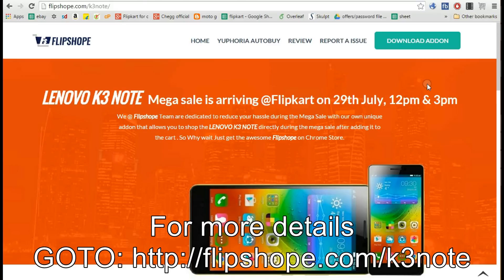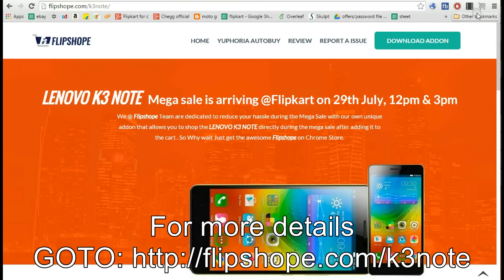Welcome to FlipShop.com YouTube channel. Today we will see how to automatically add a Lenovo K3 Note to the cart during the Flipkart Flash sales using our FlipShop extension.